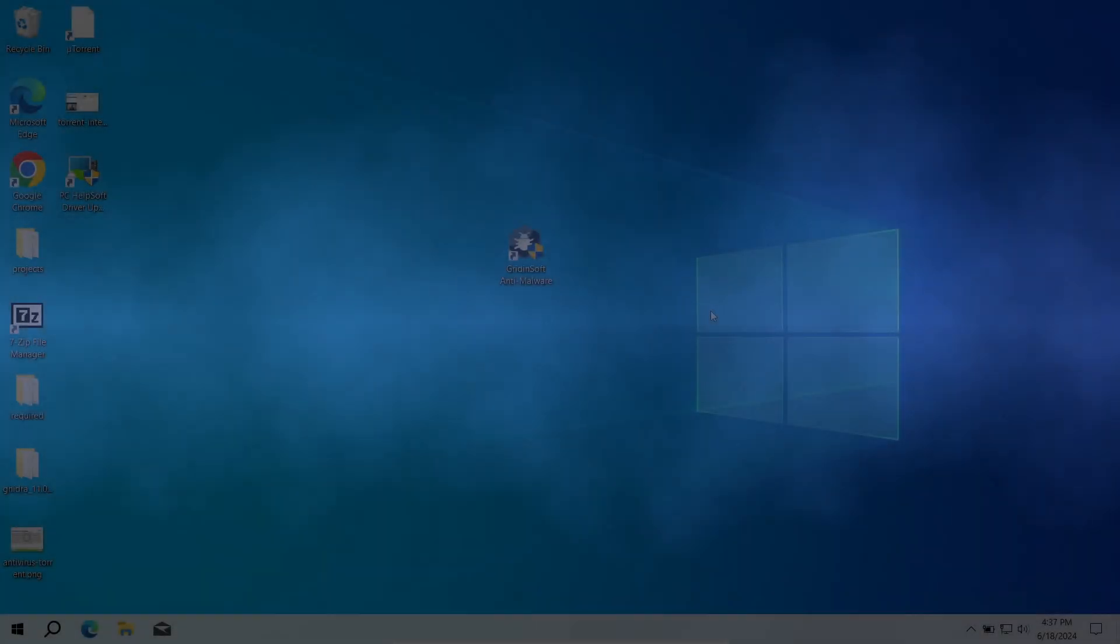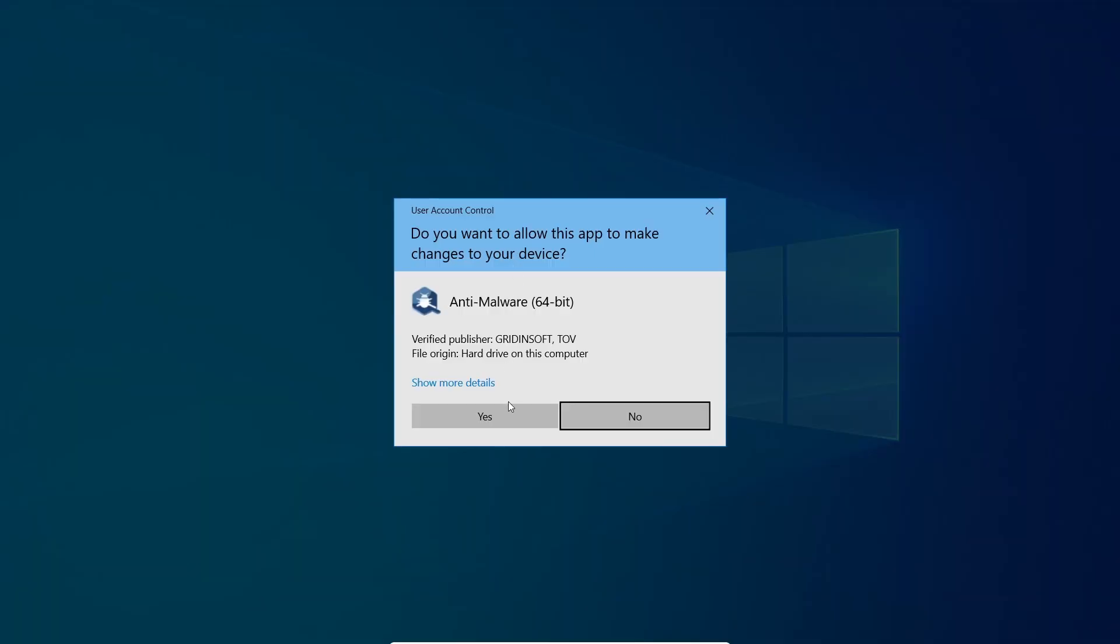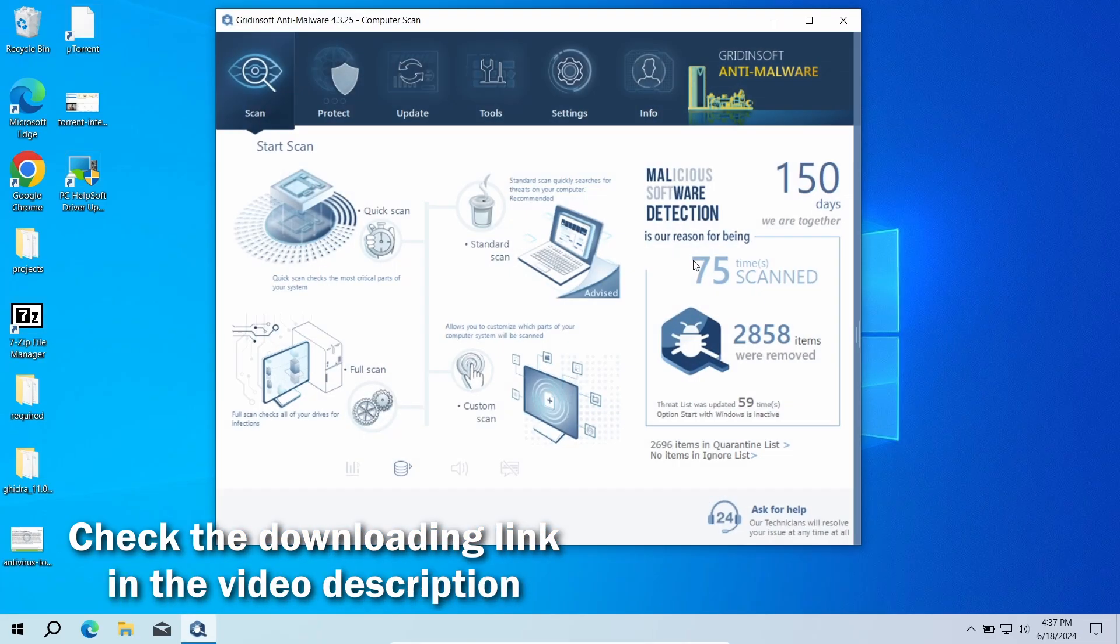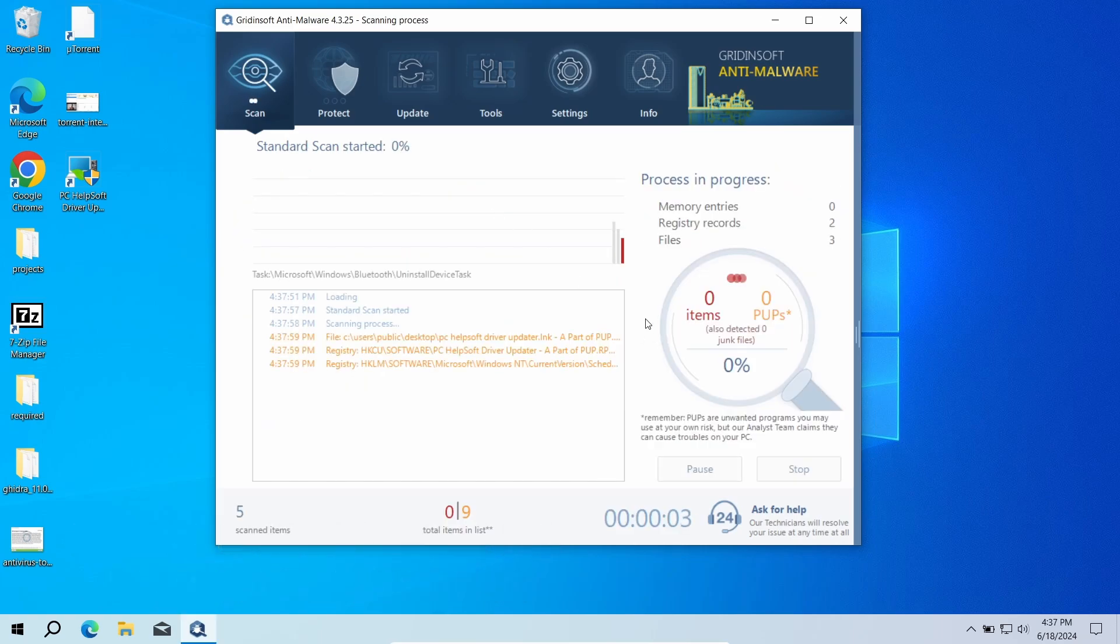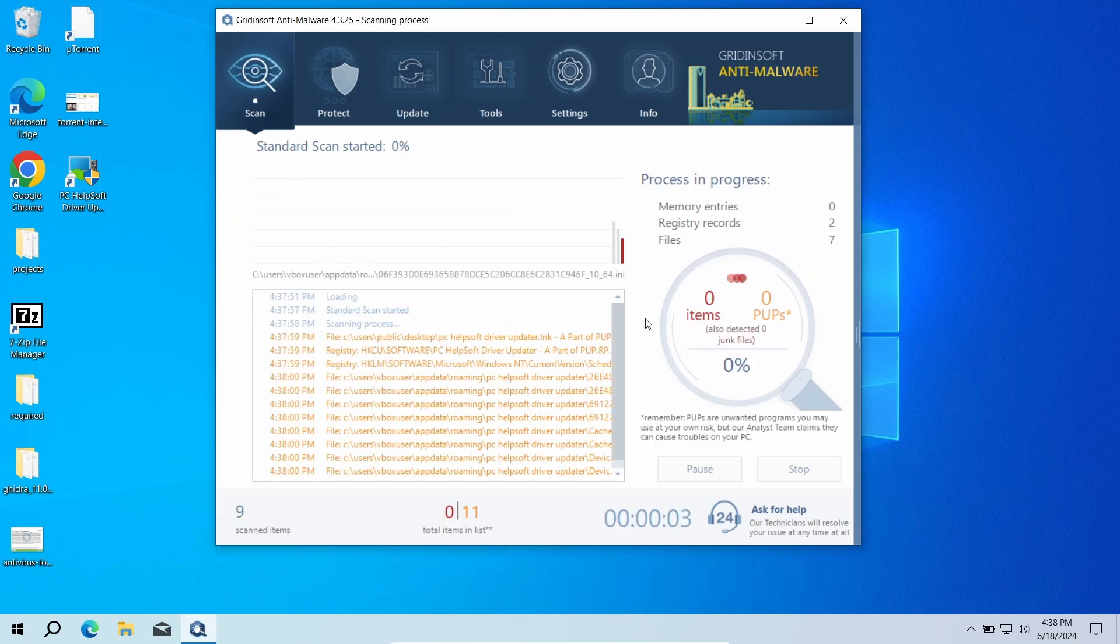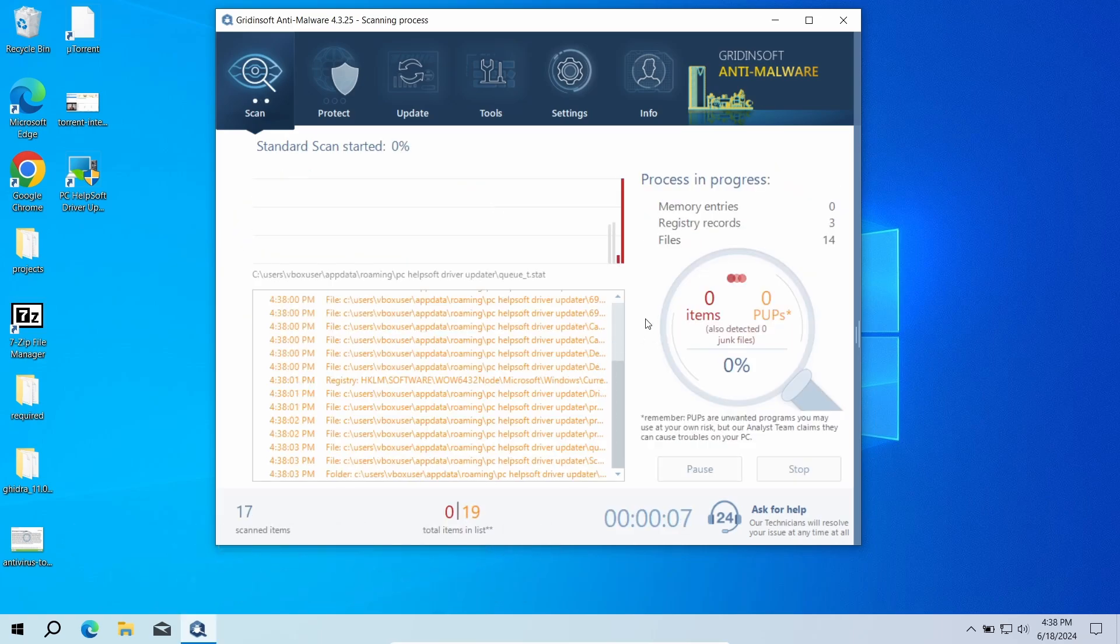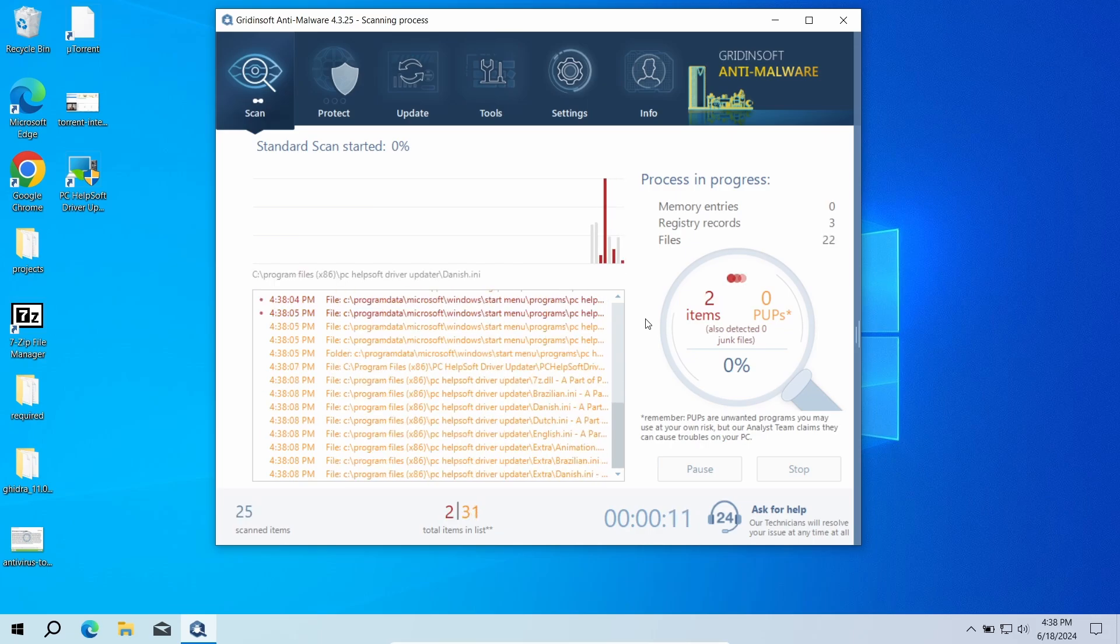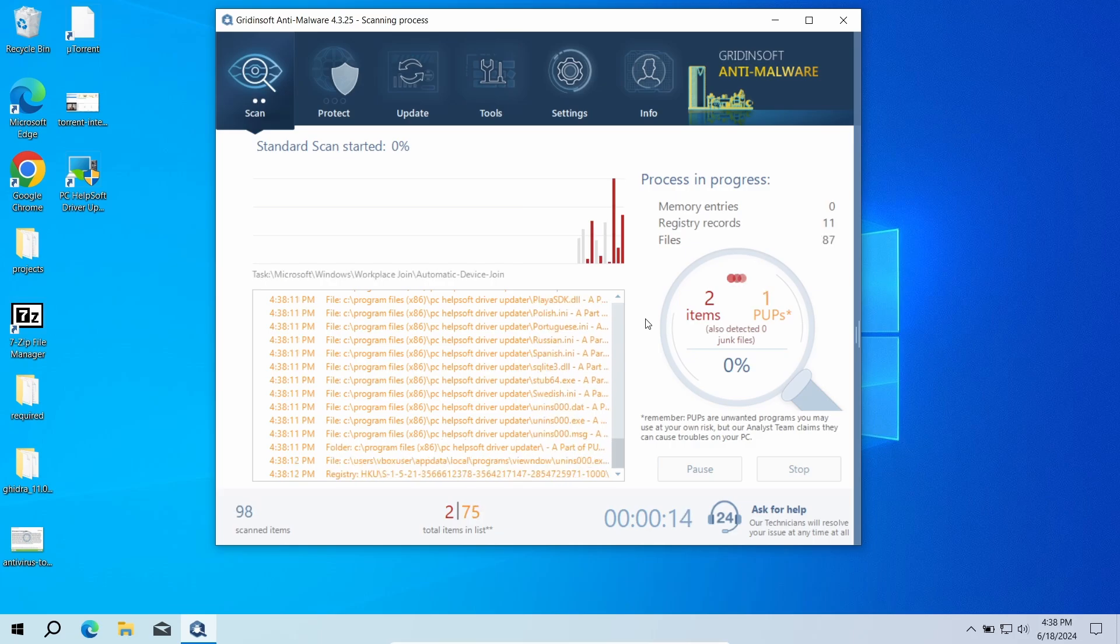To clear the situation up and see whether there is anything you should be worried about, I recommend using GridinSoft Anti-Malware. This program will easily find and remove any unwanted programs if they are present, or if there are none, justifies a false positive from other antiviruses. Download it by the link in the description and run a standard scan.